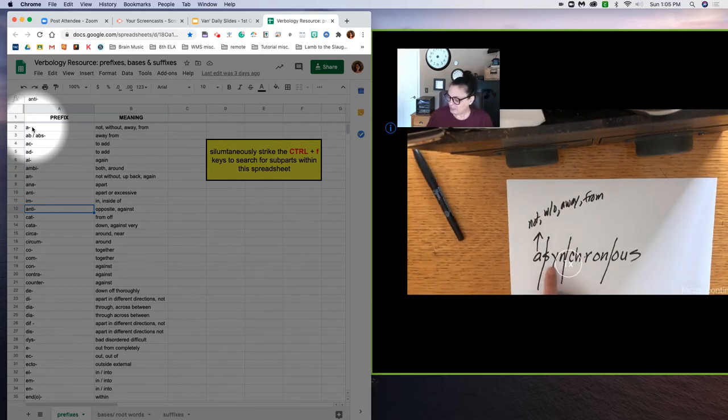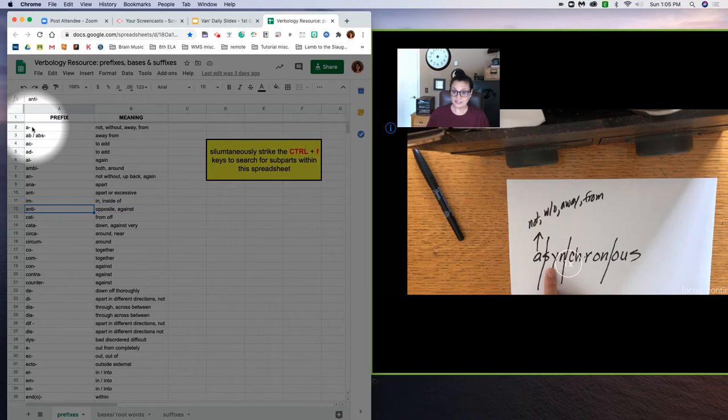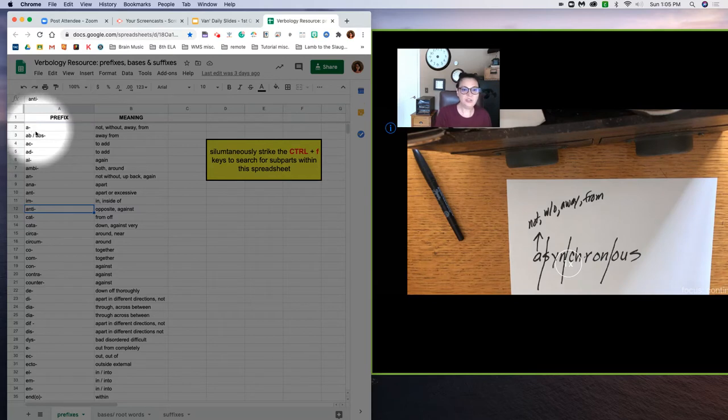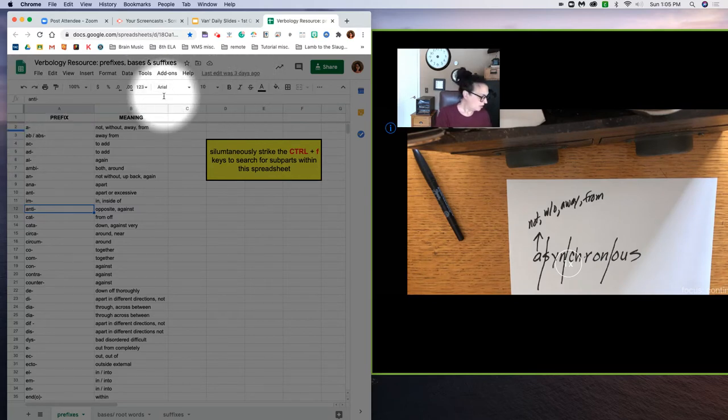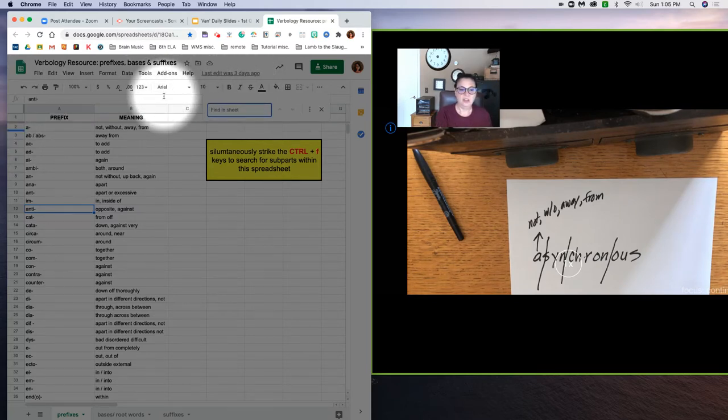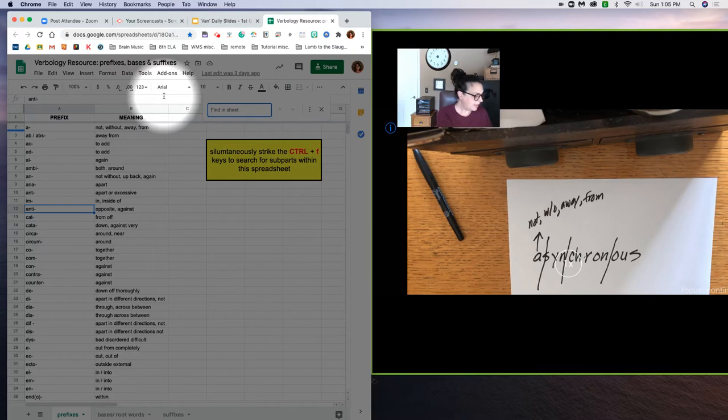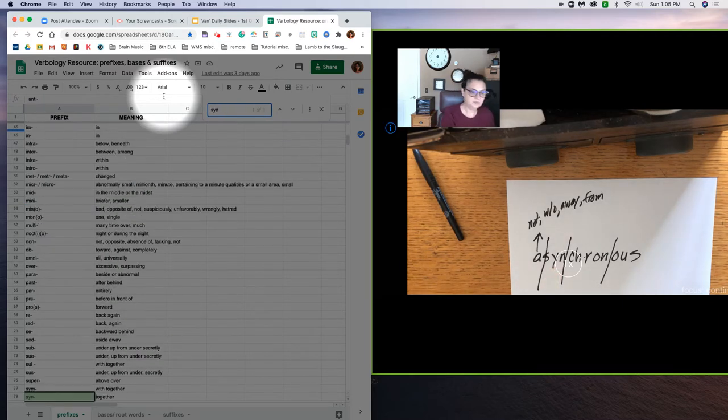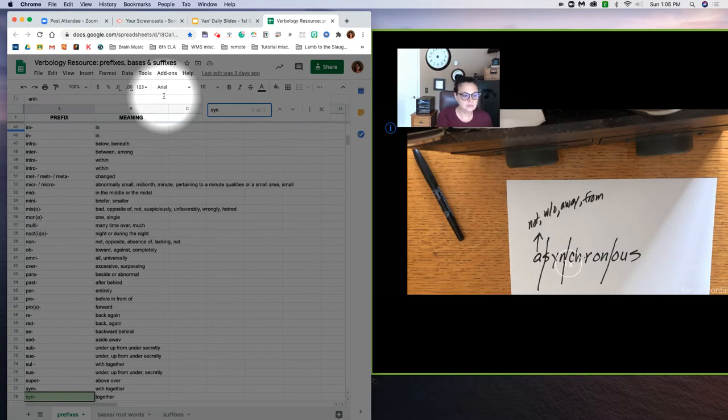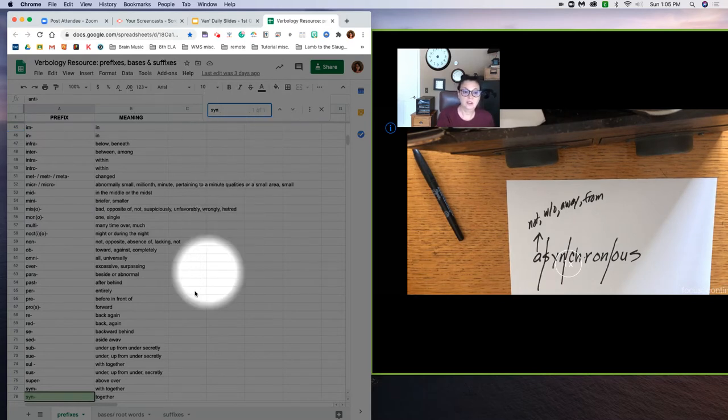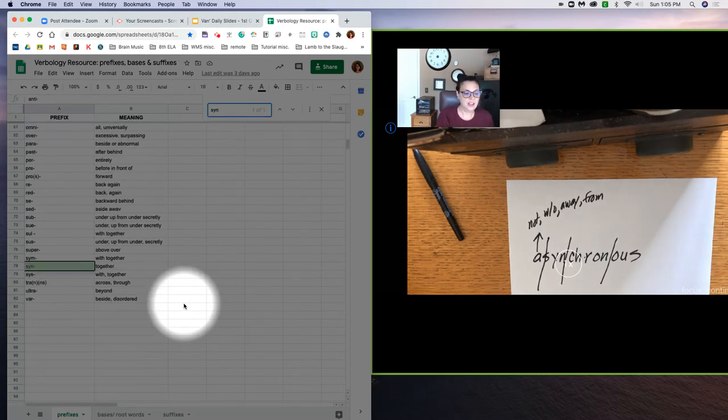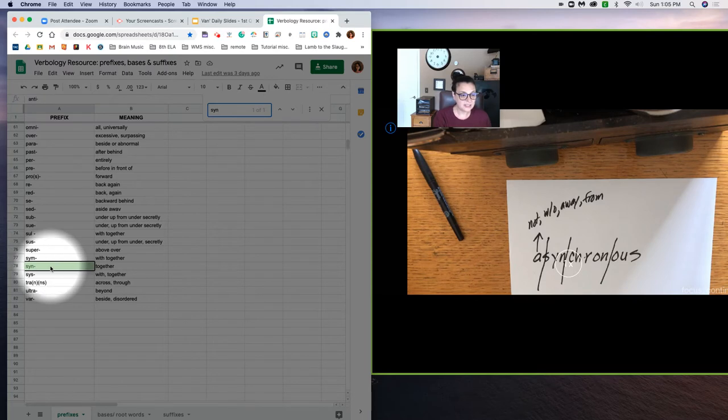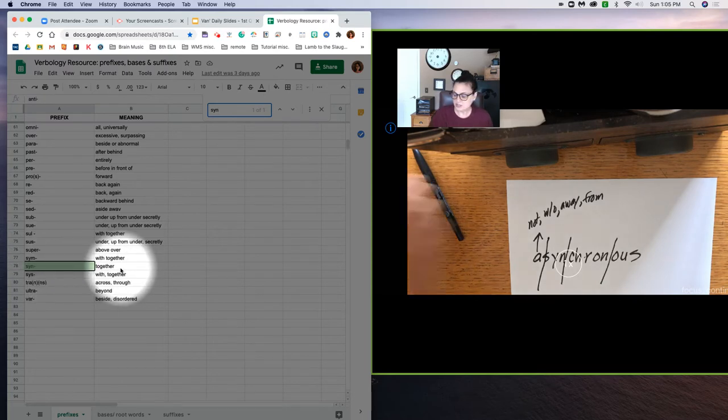Our next subpart, let's assume it's also a prefix because it is quite possible for a word to have more than one prefix at the beginning. So again we do our control-F and we type in the next subpart which is S-Y-N. Sure enough we see a subpart. Again it's a prefix, it means together.